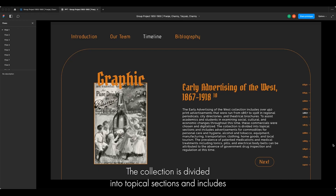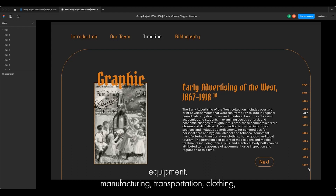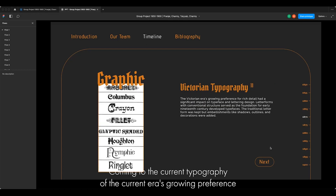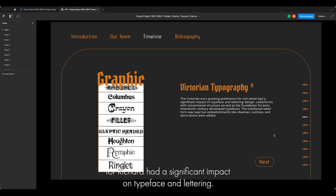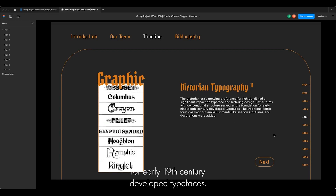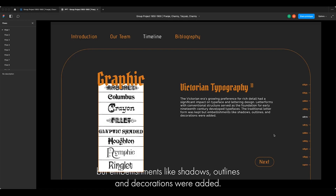The collection is divided into topical sections and includes advertisements from commodities for personal care, hygiene, alcohol, tobacco, equipment, manufacturing, transportation, clothing, and more. Coming to Victorian typography, the Victorian era's growing preference for intricate detail had a significant impact on typeface and lettering design. Letter forms with conventional structure served as the foundation for early 19th century typefaces. The traditional letter form was kept, but embellishments like shadows, outlines and decorations were added.